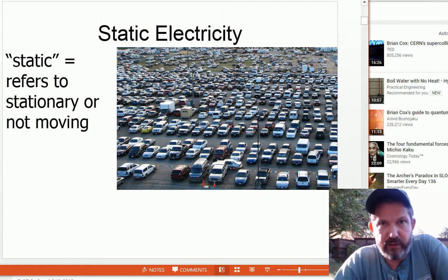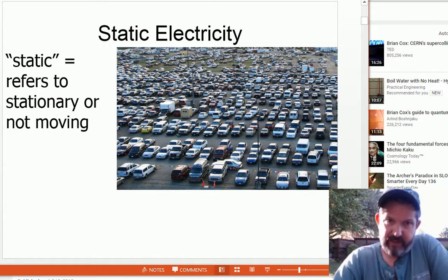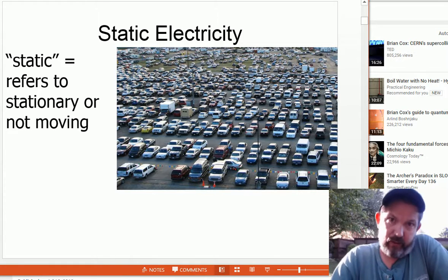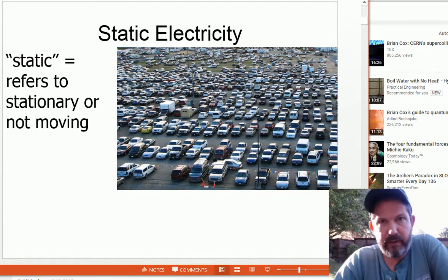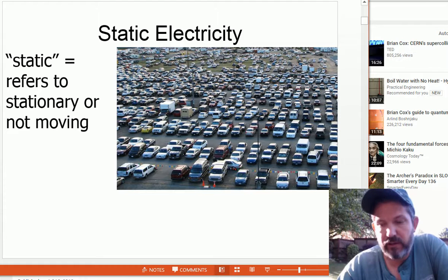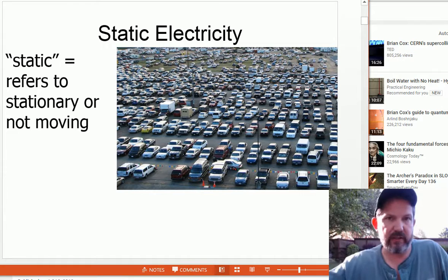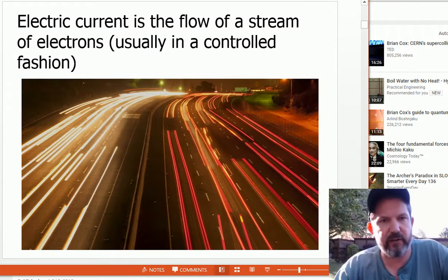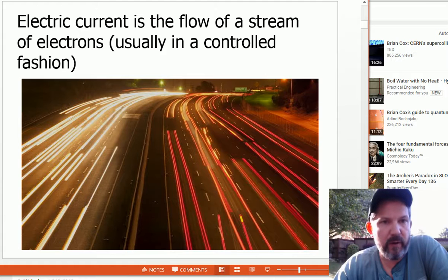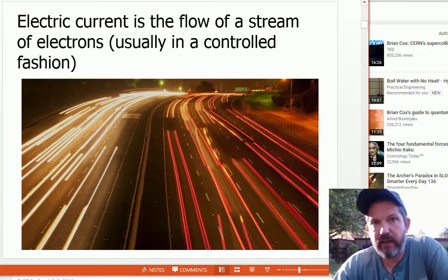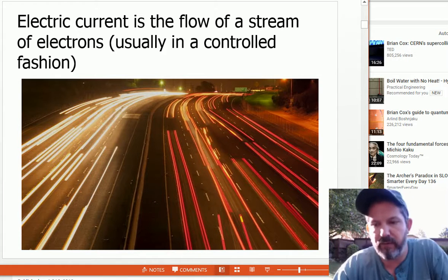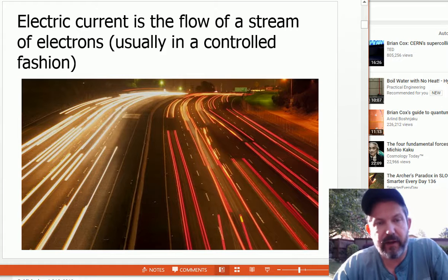If these cars were electrons, there's a buildup in the parking lot. Static electricity is a buildup of electrons, or a buildup of charges between two things. When you have a bunch of positively charged things over here and negatively charged things over there, you have static electricity. Electric current is when the electrons are flowing, usually in a controlled fashion through wires in a circuit. But lightning is electric current — it's shocking yourself when you touch a doorknob after building up static electricity.